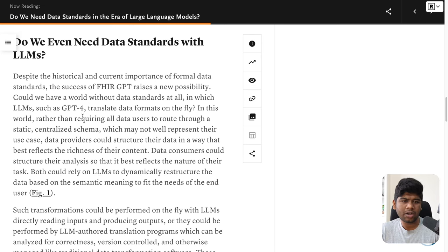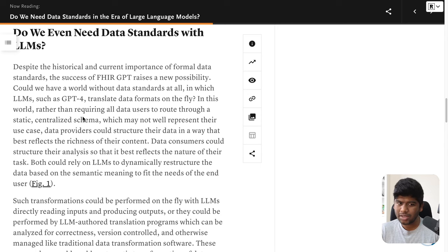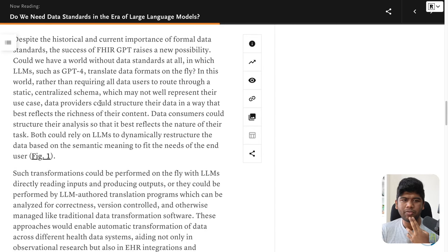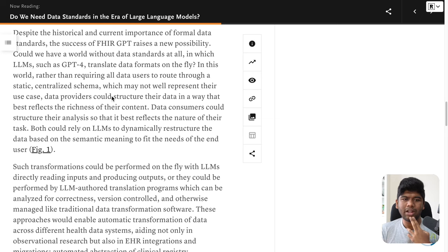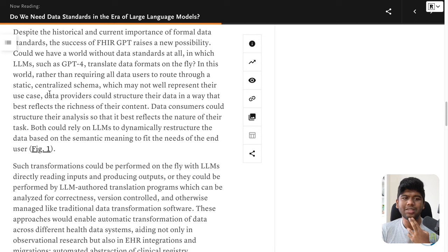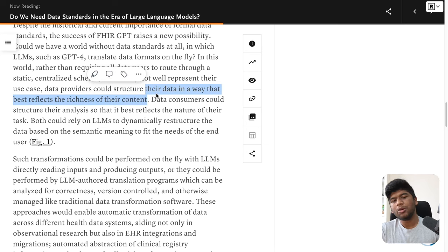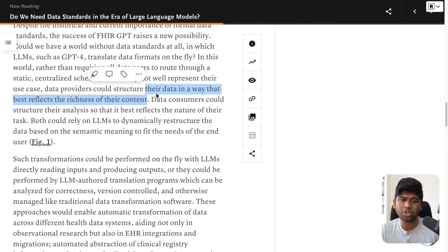Do we even need data standards with LLMs? Despite the historical and current importance of formal data standards, the success of FHIR-GPT raises a new possibility — could we have a world without data standards at all, in which LLMs translate data formats on the fly? In this world, rather than requiring all data users to route through a static centralized schema, data providers could structure their data in a way that best reflects the richness of their content. This is absolutely true — people on the edge developing systems can represent richer data with their particular context.